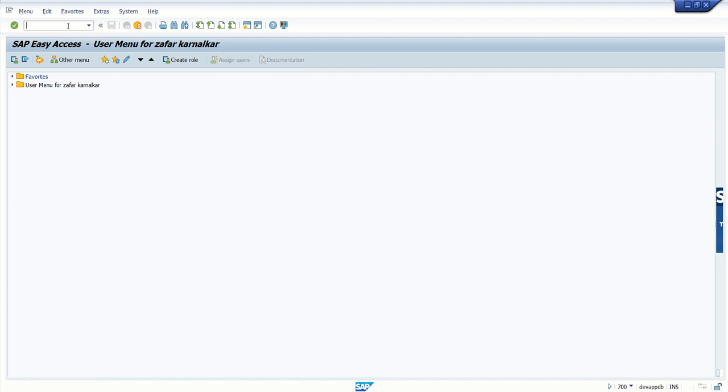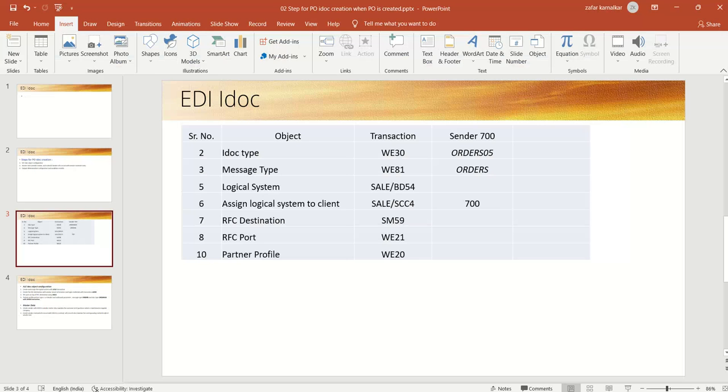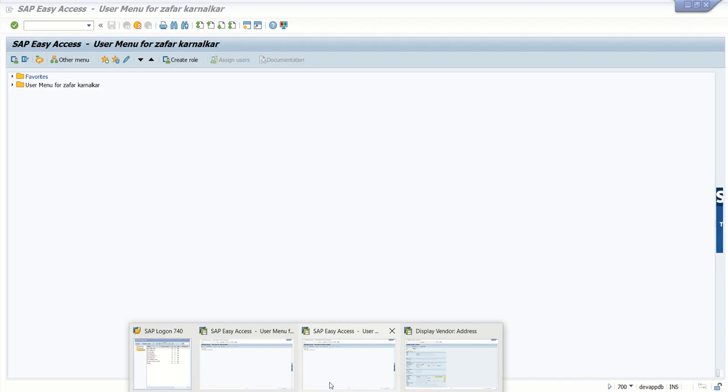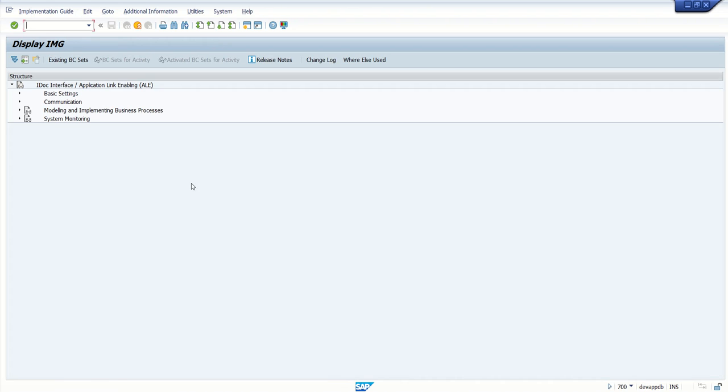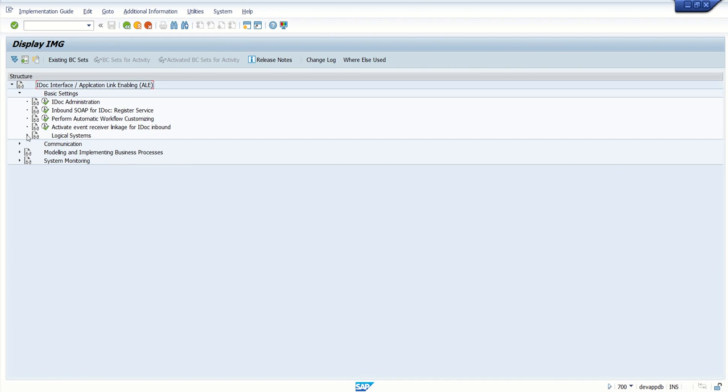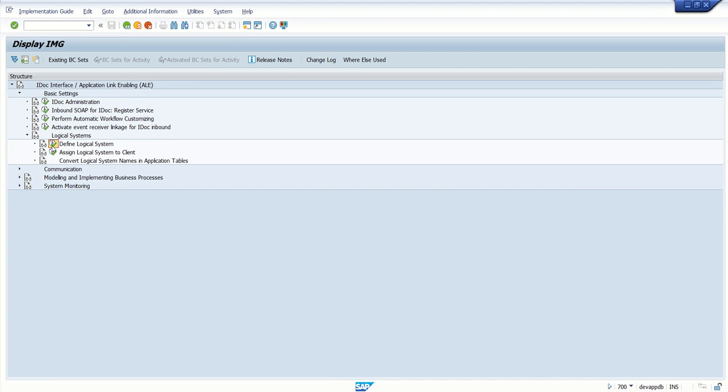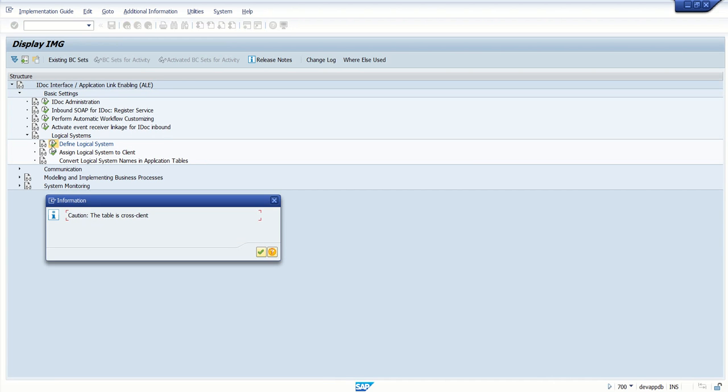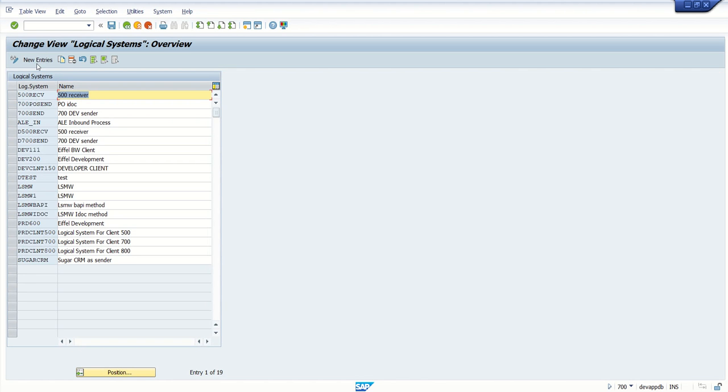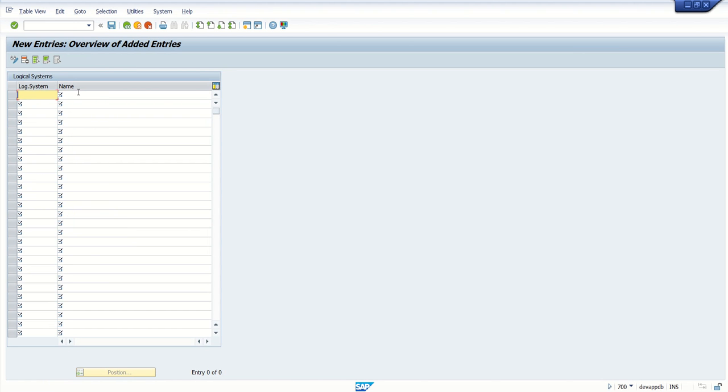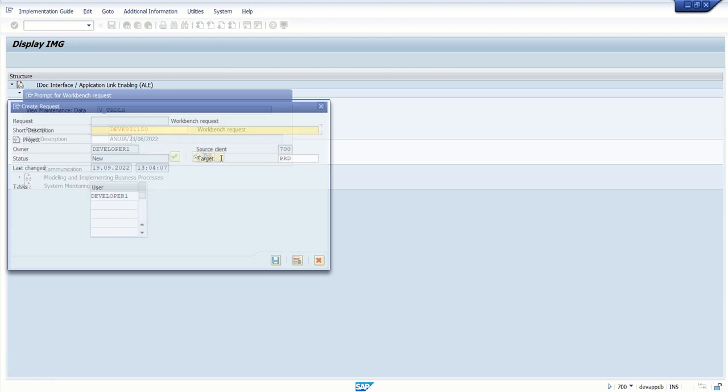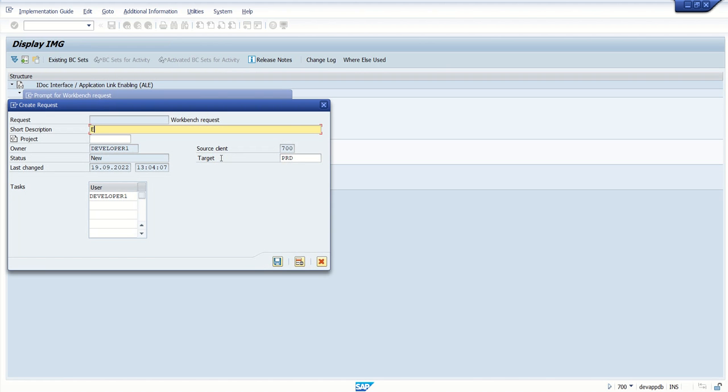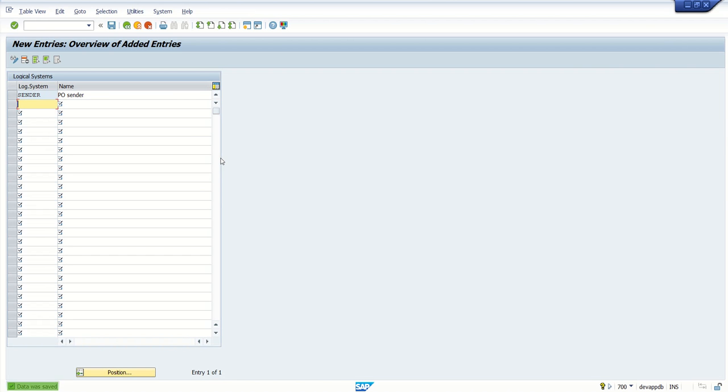Let's first create the logical system with the T-code SALE or BD54. Enter T-code as SALE. Expand the basic settings, expand logical system, click on define logical system. The table is cross-client. Here, click on new entries. So here I am creating logical system as SENDER and I am giving the name as PO sender. Click on save.